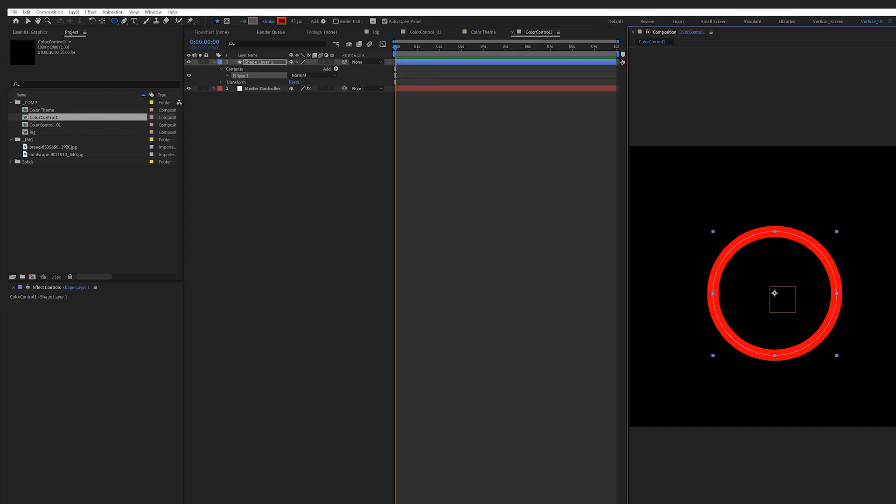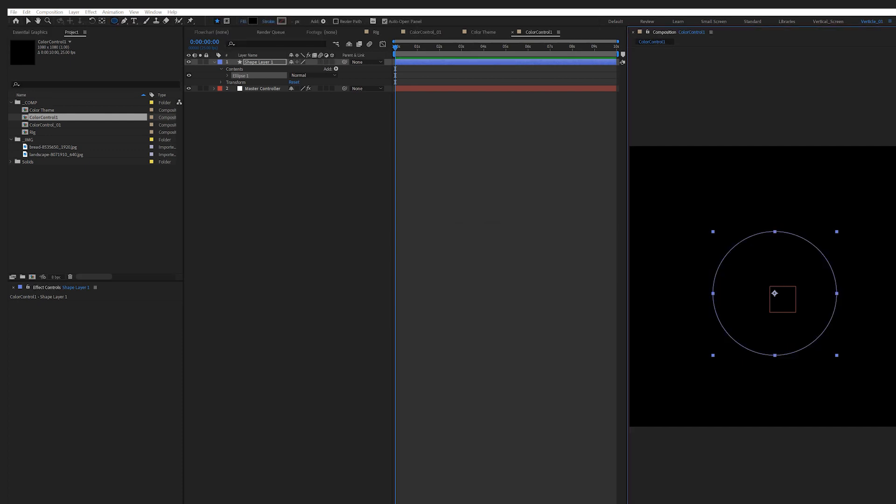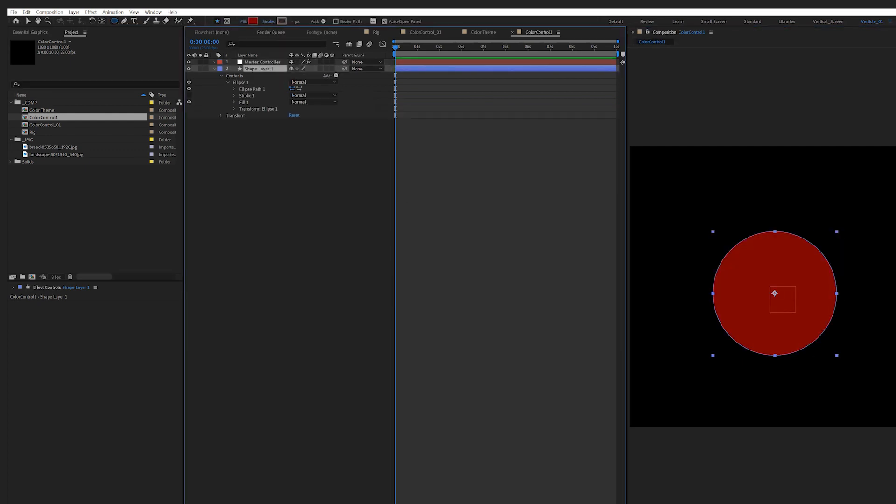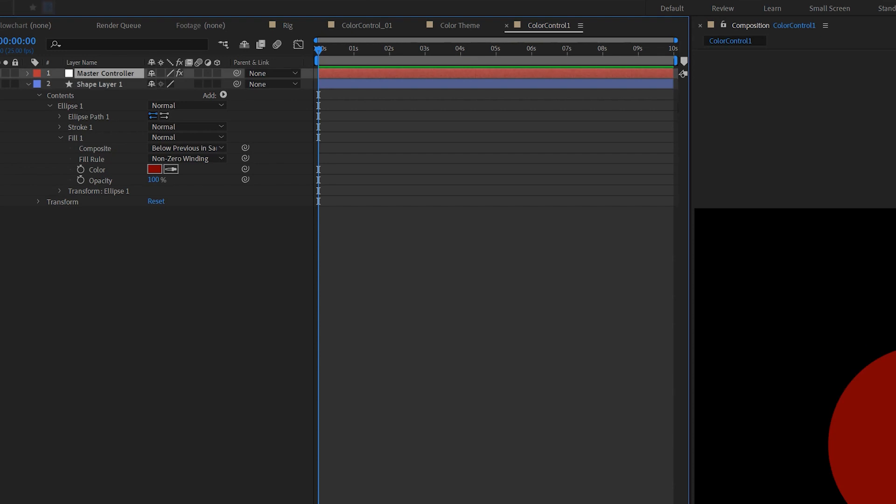First, create a shape layer. I'll set the stroke as none and the fill as something not black. Expand the shape layer and open up contents. Under fill is the color picker, and that's the color of the shape layer.